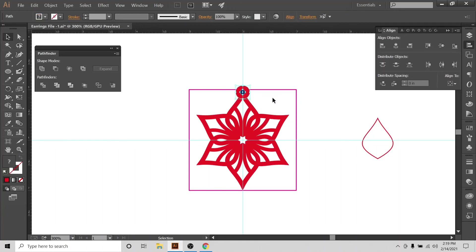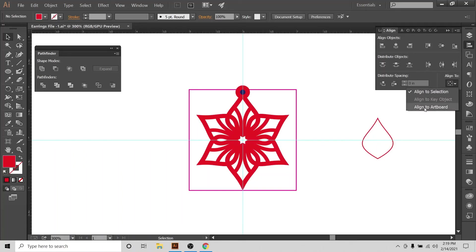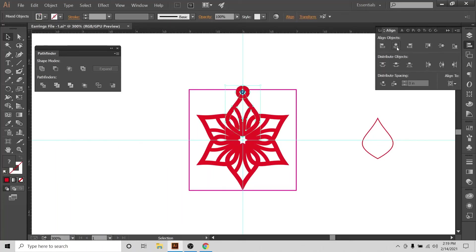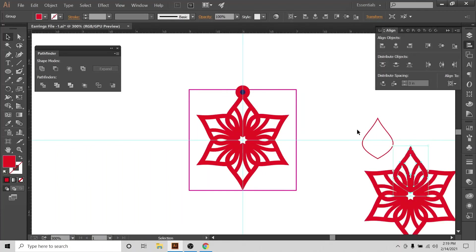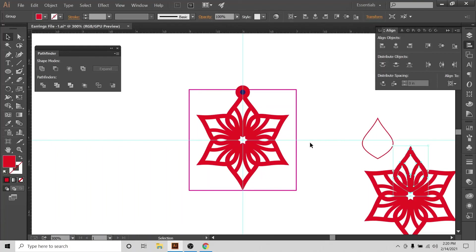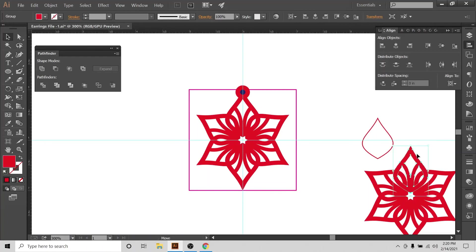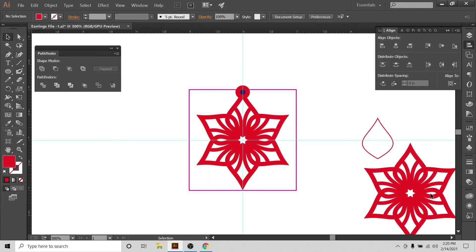I'll align everything to the artwork center so I know this earring design is centered. I'll make copies — Ctrl+C — because this is an important step: if you change the design and don't have a working copy, it will be very difficult to replicate it. All designs need improvements, so always keep your basic design structure saved on the side so you always have a safe copy.